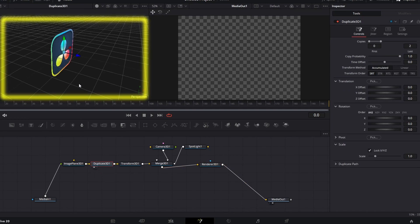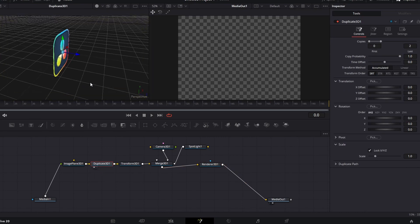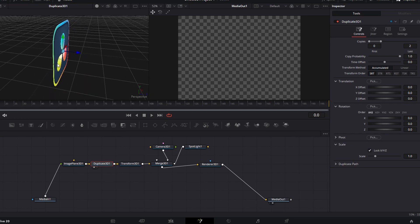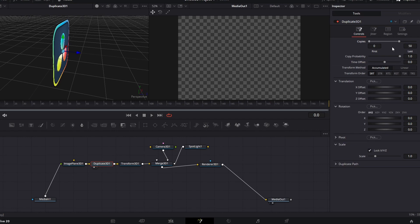The left view displays the node you just clicked on. Increase the copies to 50 and change the Z offset in translation to negative 0.002.